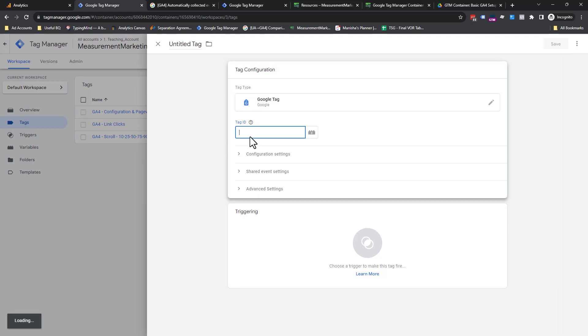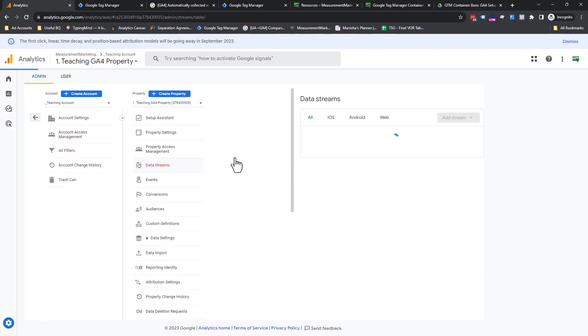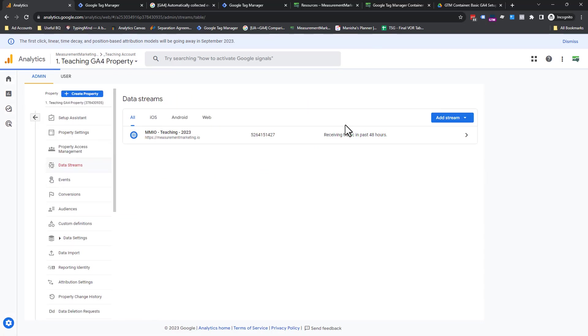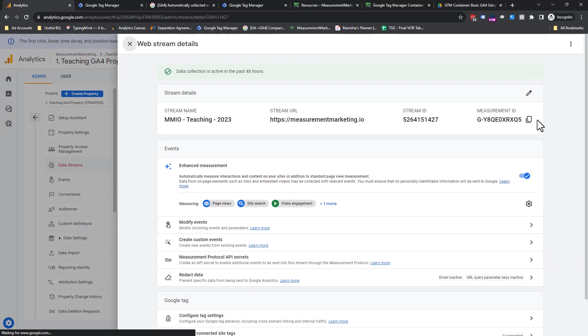In here, what we're looking for is our measurement ID. We're going to hop into GA4. Once you click on the gear, you're going to see this screen. You're going to go to data stream. Once you have your data stream, you're going to click here, and you're going to go here and copy your measurement ID.